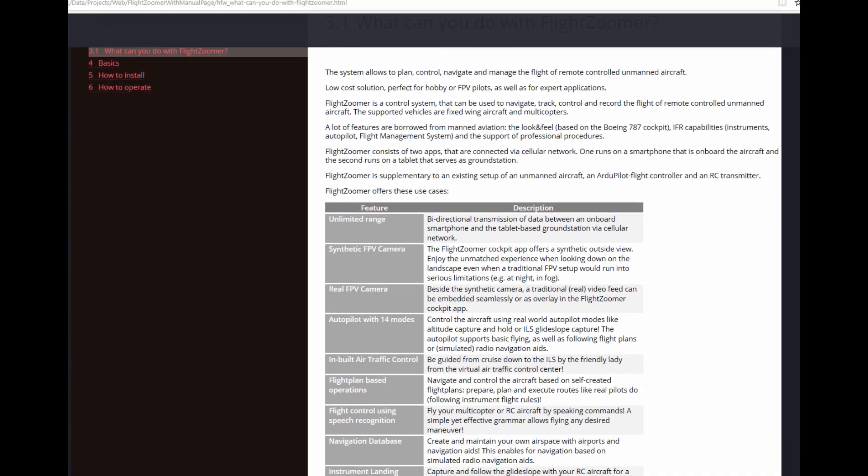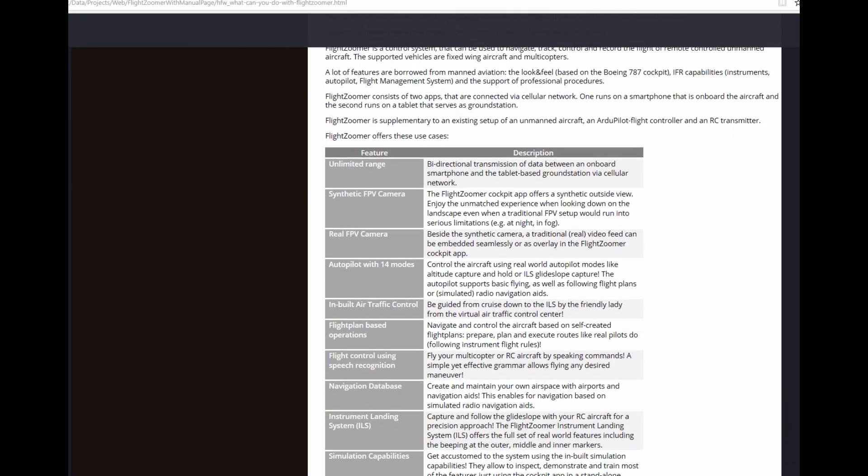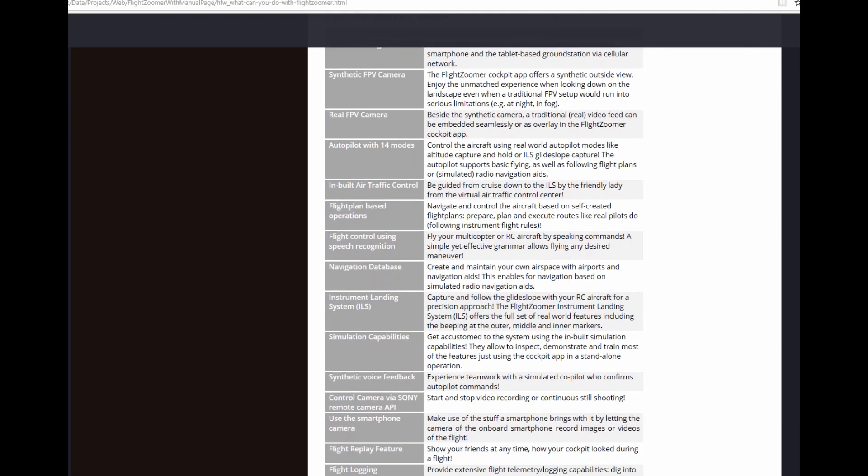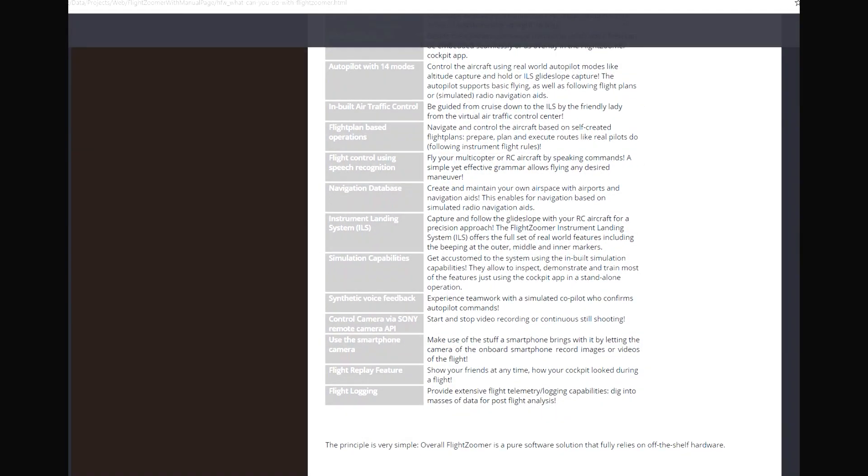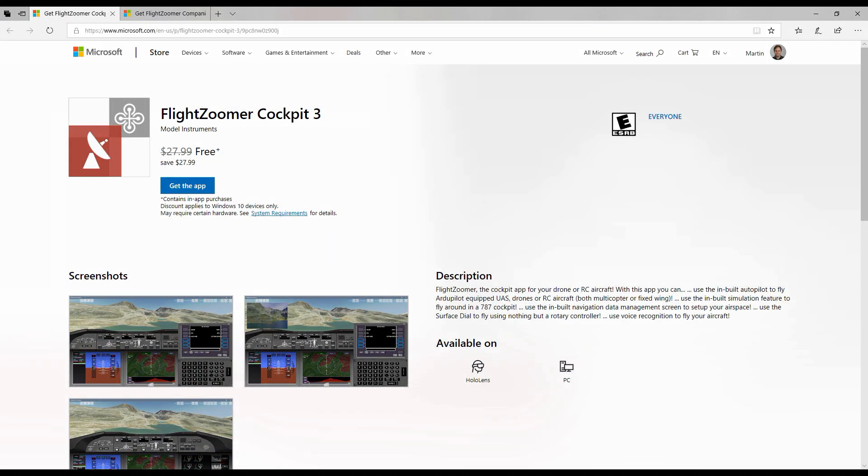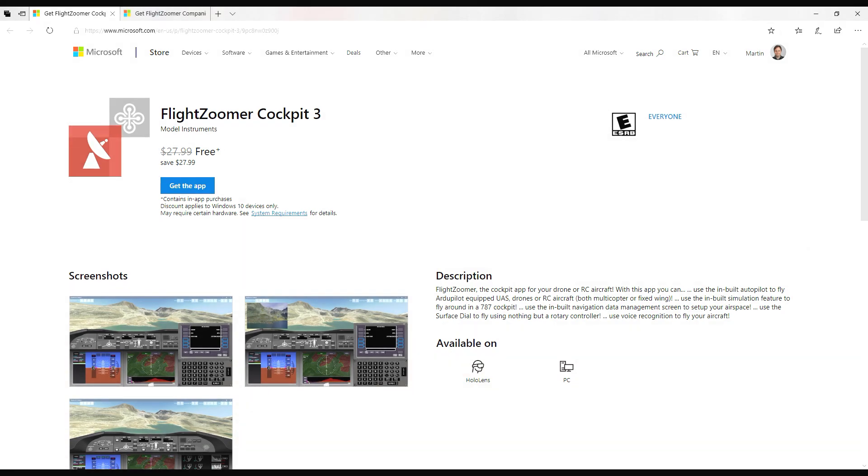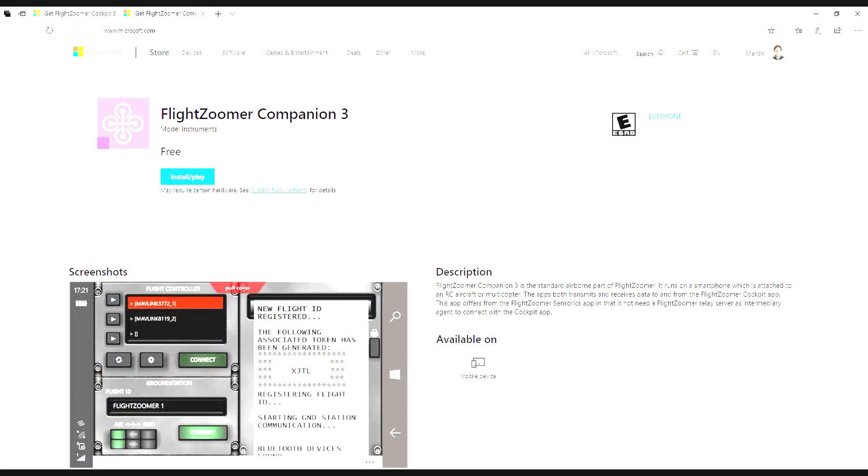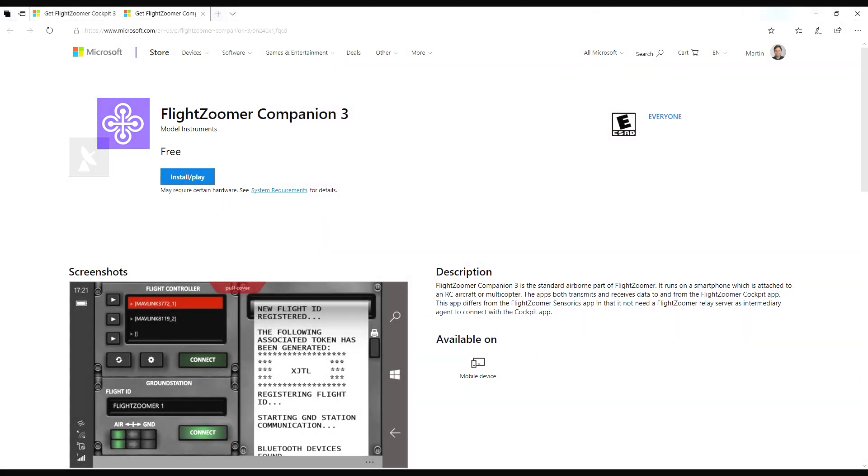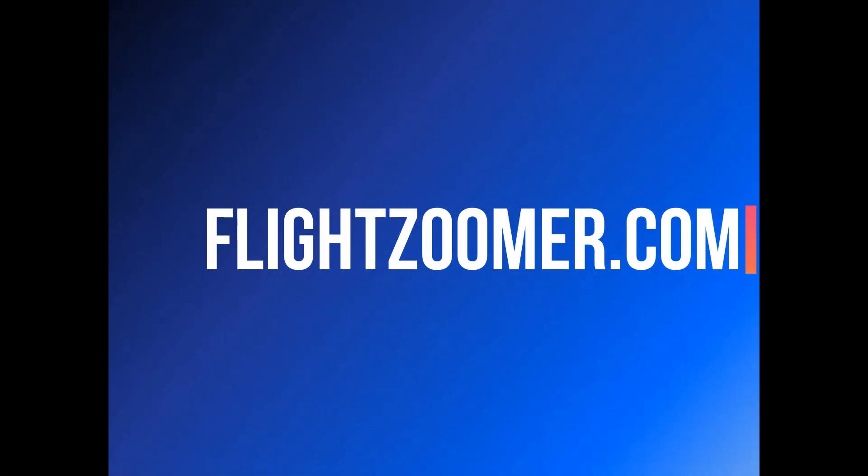This and many more exciting features are included in FlightZoomer 3. The app runs on Windows 10. With the current launch discount, you can get the app for free from the Microsoft App Store. Install it and use the inbuilt simulation mode to try out and explore all the capabilities with no risk and no effort.